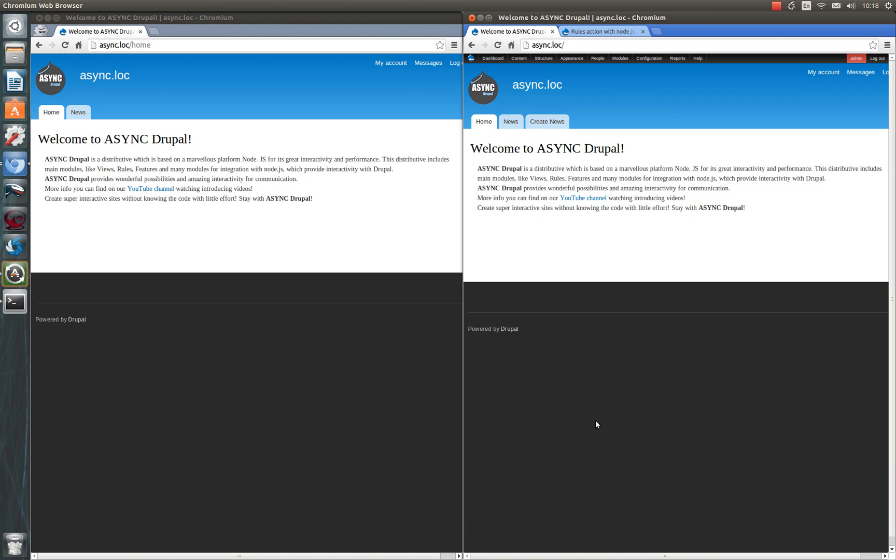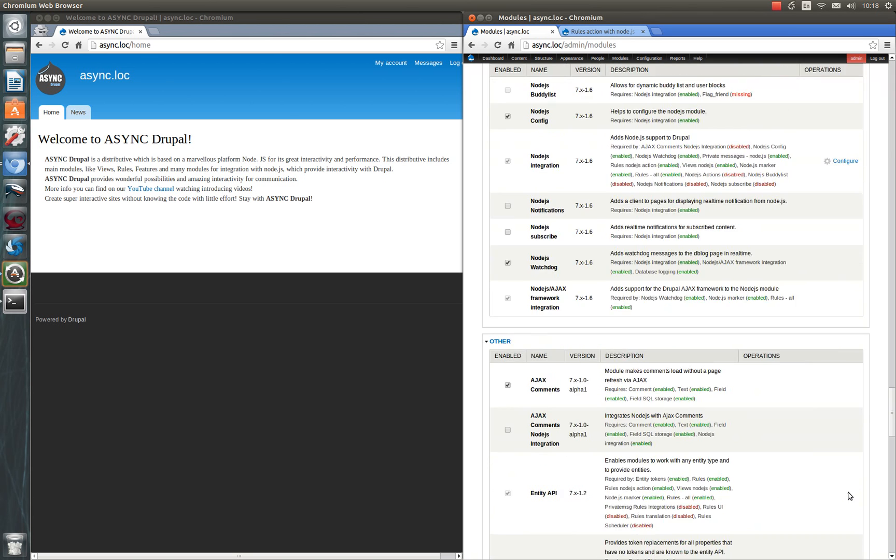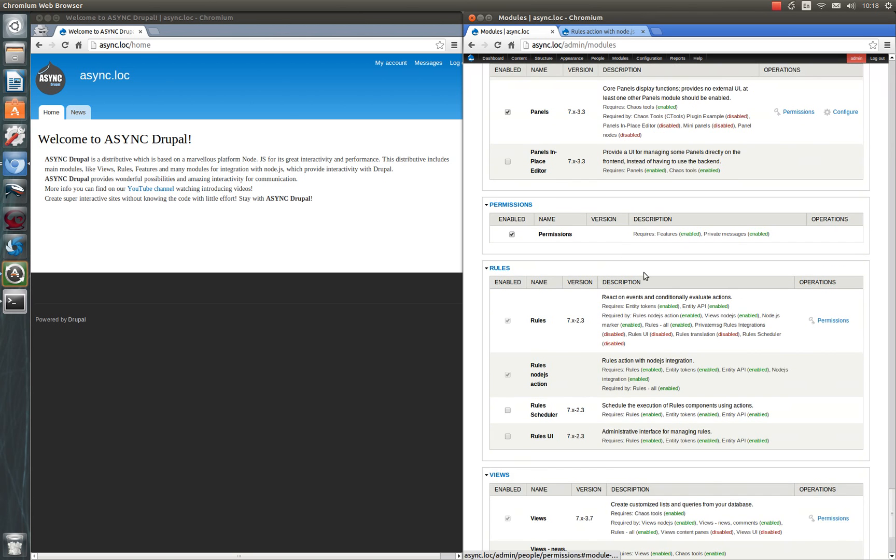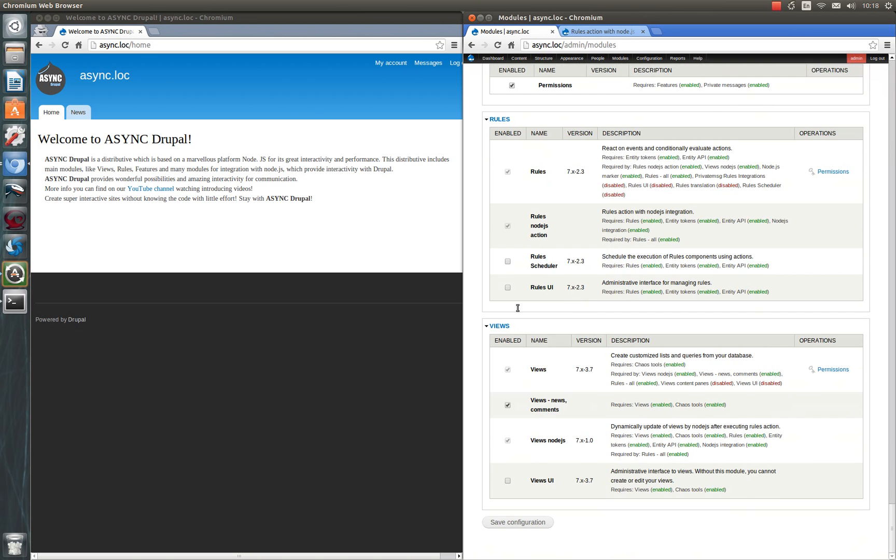To create such a message we have to enable module rules user interface. Save configuration.